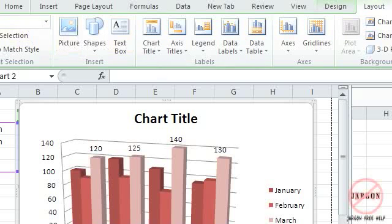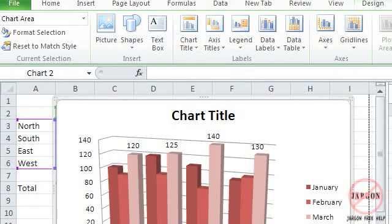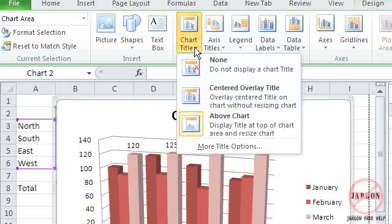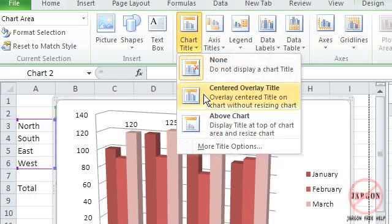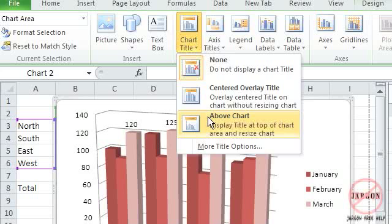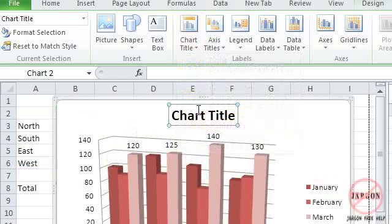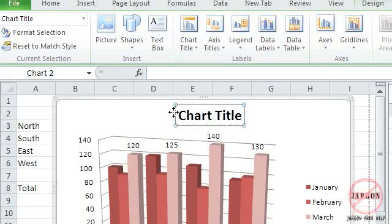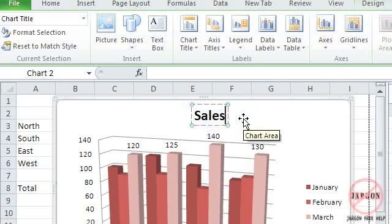And you'll see this has more to do with formatting. So I can actually go here. I can change the chart title. I can tell it that I don't want any in there. I can put it above the chart or centered and overlaid. So if I click on that you'll see it puts it in there. I just need to highlight that and change it to sales.